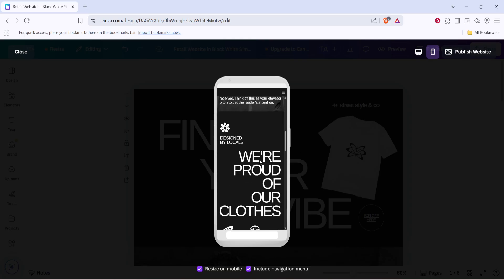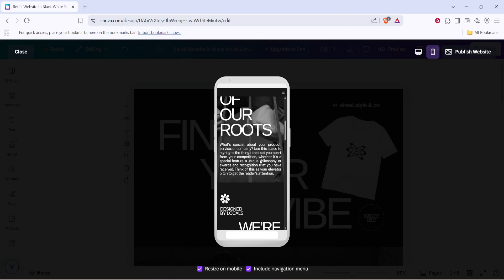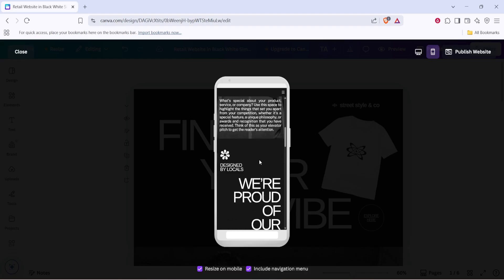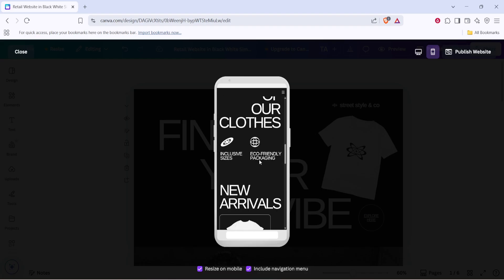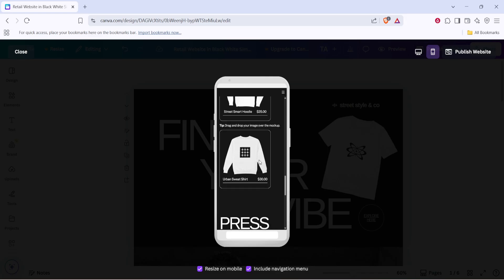This can sometimes reveal unexpected issues like text being too small or images not being as sharp as you'd like.